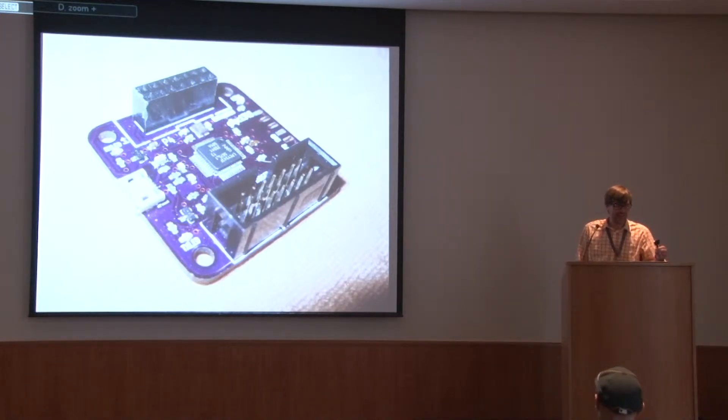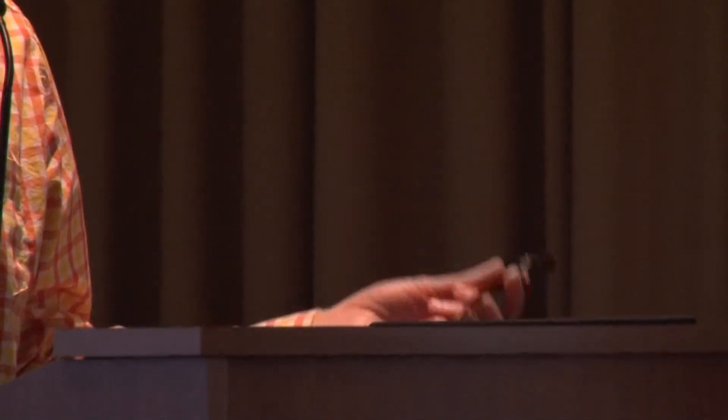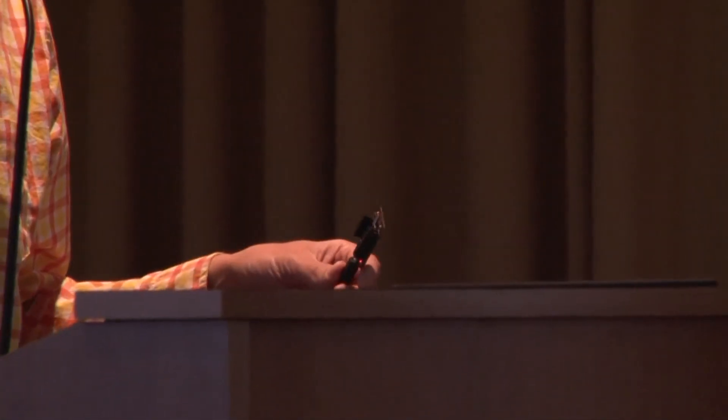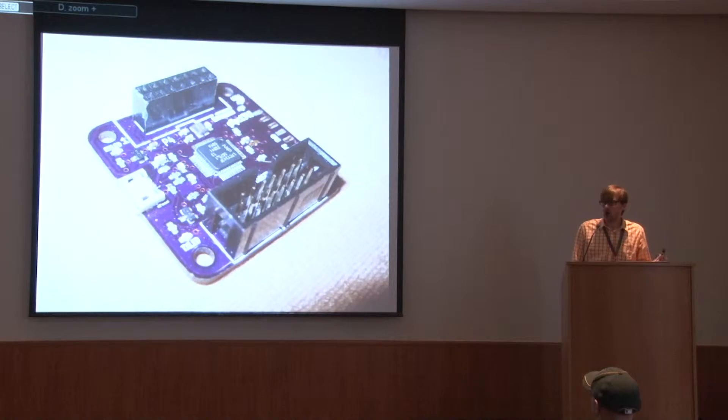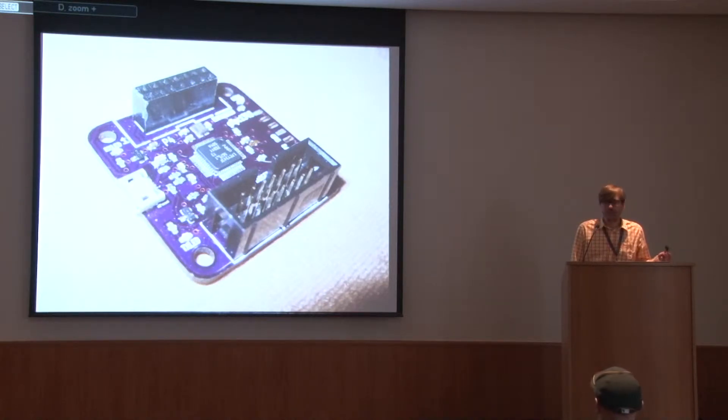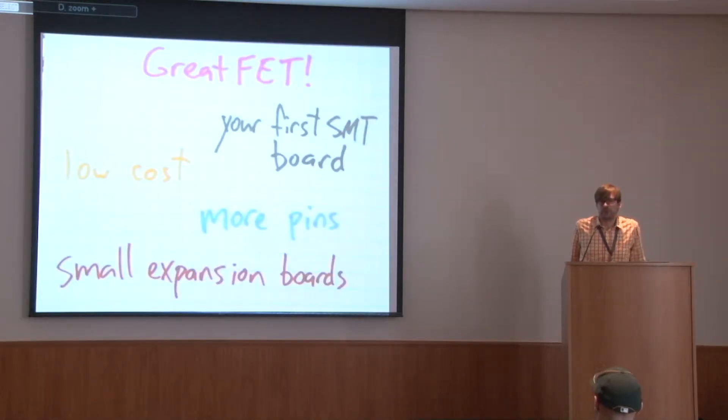The GreatFet is a small board that connects to a computer over USB, and the main difference between it and the previous GoodFet designs is that it uses this ARM Cortex M3 microcontroller that is very low cost and very easy to interface with over USB and to program over USB. It's a one-chip solution where previous GoodFet designs were primarily a two-chip solution design. So this makes it lower cost to manufacture and allows us to break out a whole bunch of extra pins. The concept of the GreatFet is that it could be your first surface mount technology board if you wanted to build one yourself.